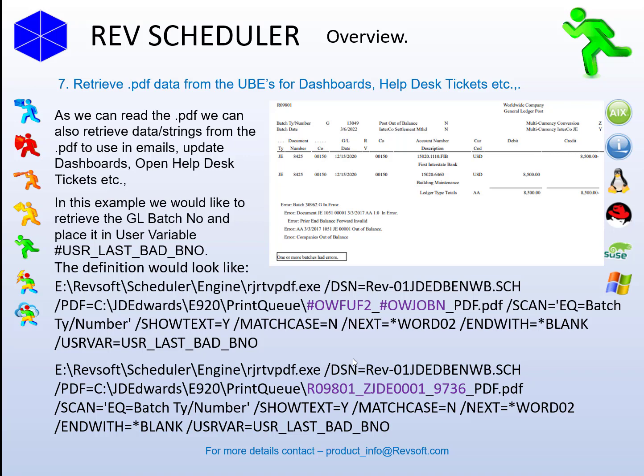That is the end of the theory part of the overview. If you would like to, please take some time and see the practical video showing all of this in action with multi-run GL post execution. And if you want any more details, there's an email address: product_info@revsoft.com. Thank you very much for your time.